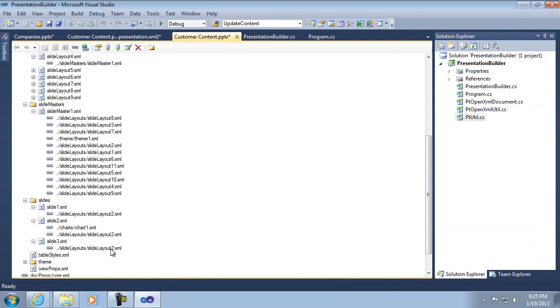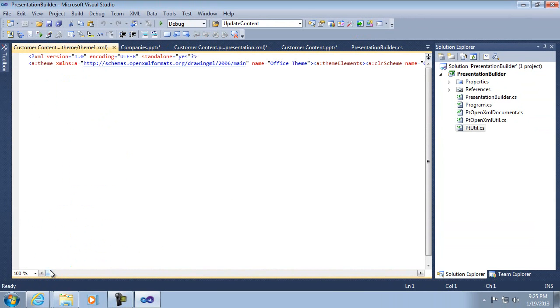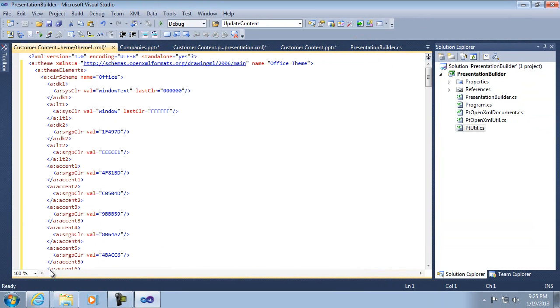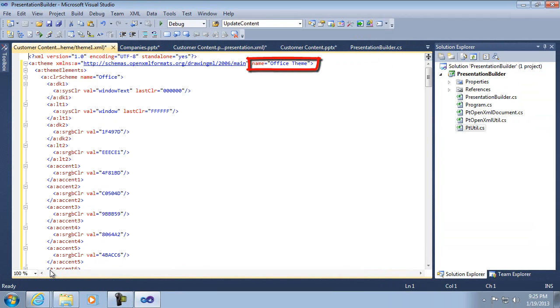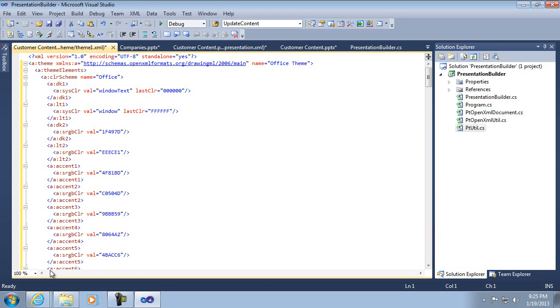There's a couple interesting things here, though. First of all, the theme, I'm going to open this up here. The theme has a name attribute that you can see right at the top here, and that name is actually considered to be the name of the master as well. Now, at least this is the way that Presentation Builder handles it, is it looks at that name to determine whether or not we're looking at the same master.